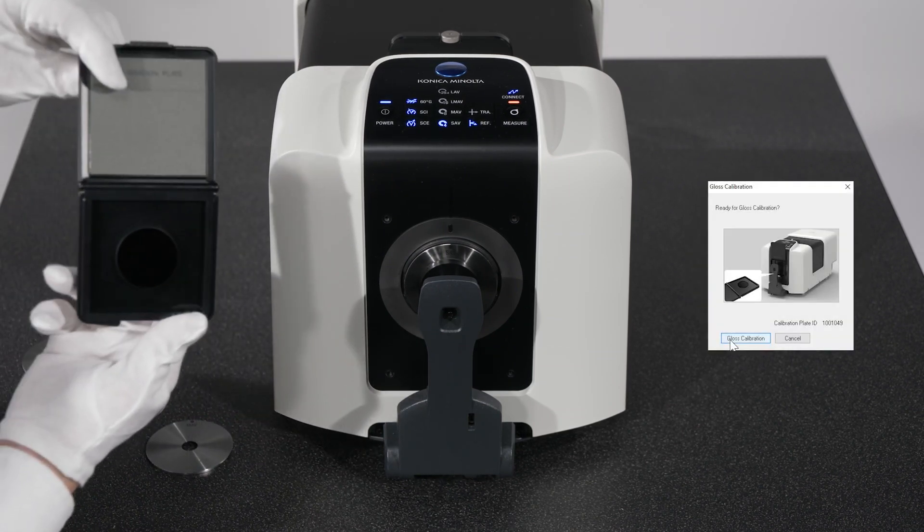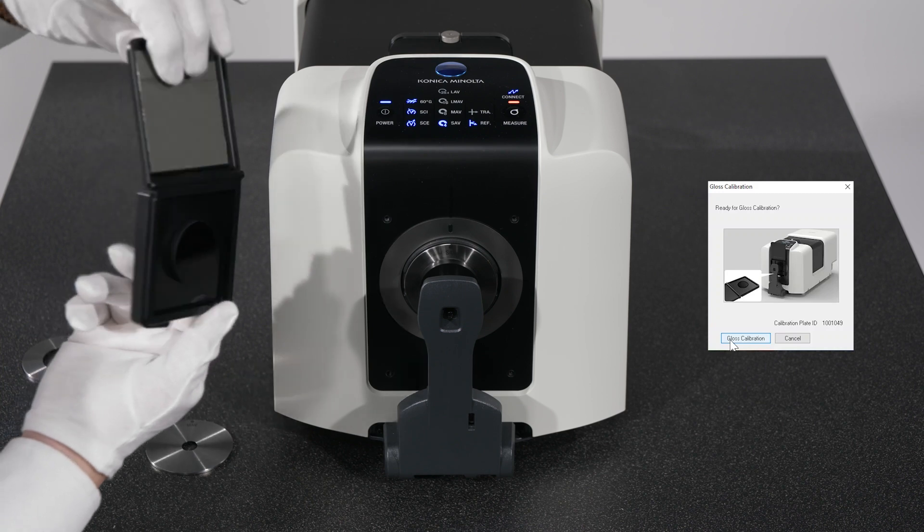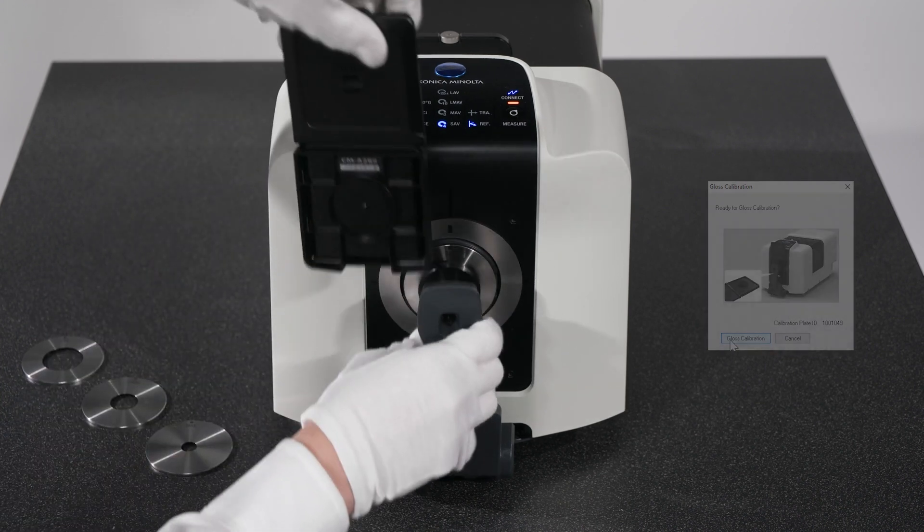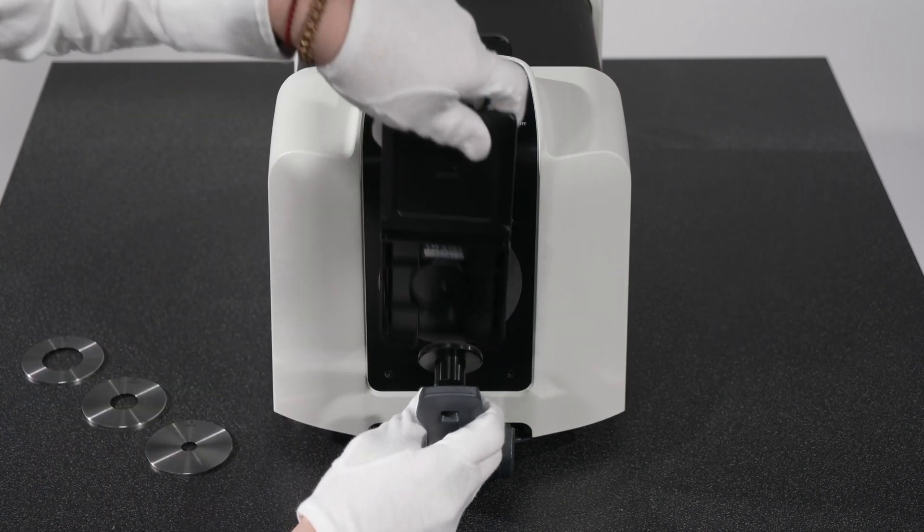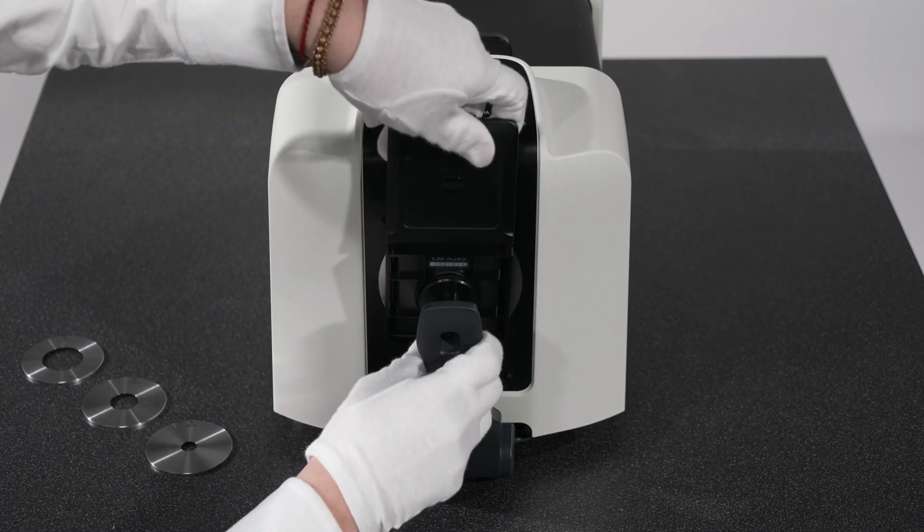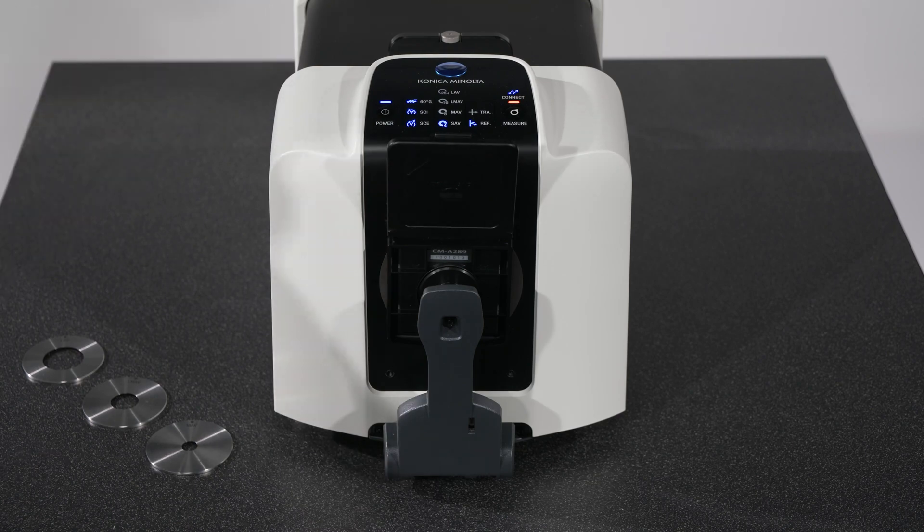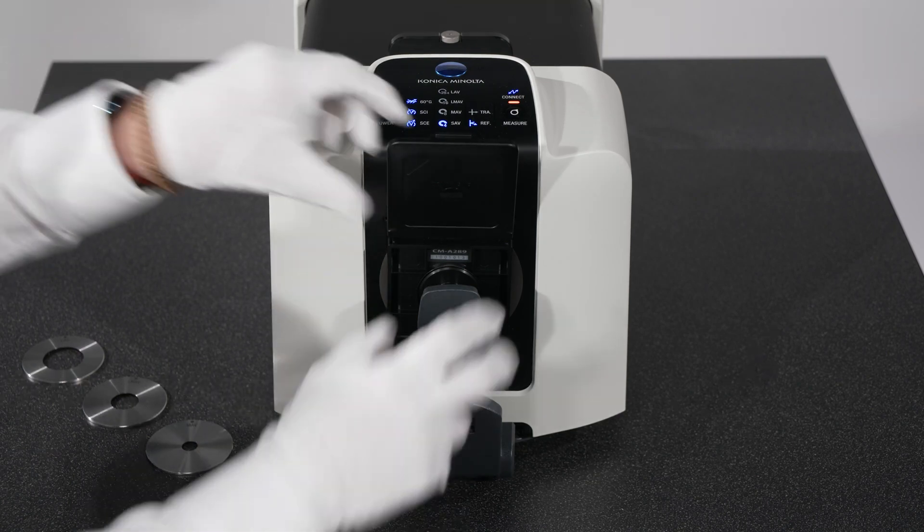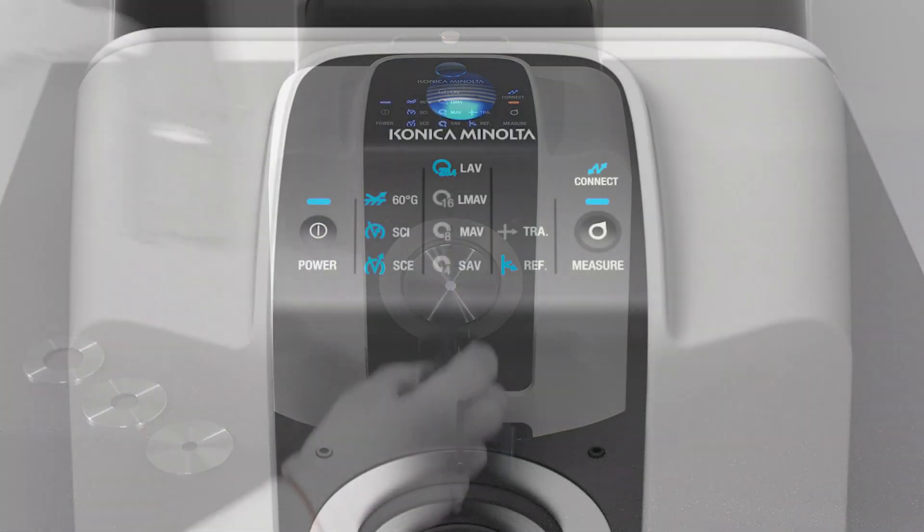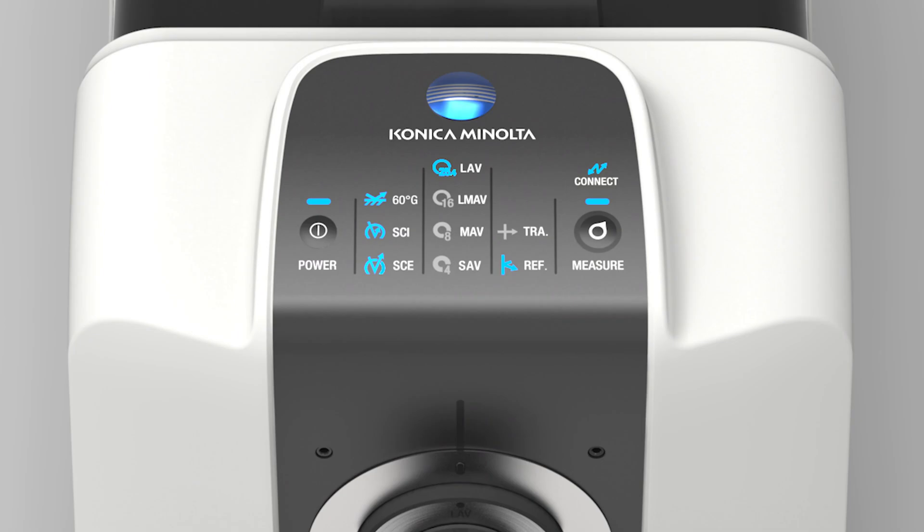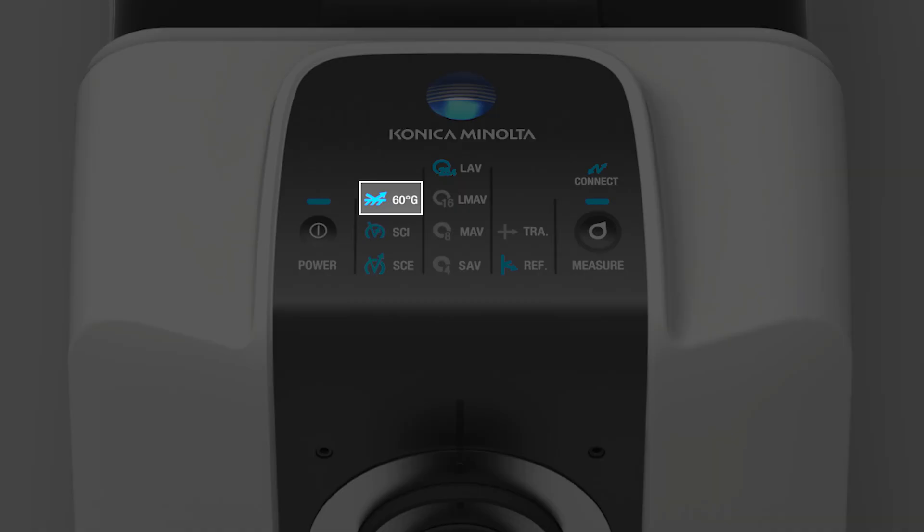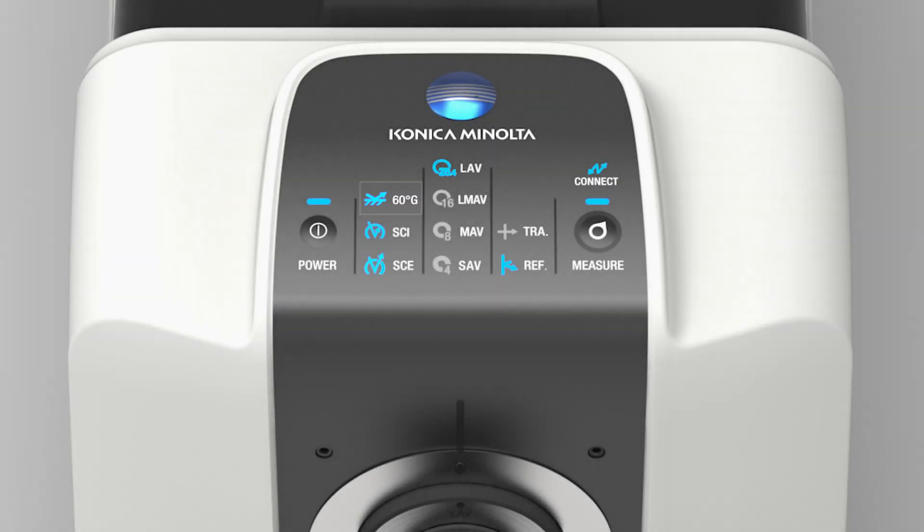When White Calibration is finished, follow the prompt for the Gloss Calibration. Position the Gloss Standard, then click to start calibration. When the calibration is finished, you will see the 60-degree gloss symbol light up on the display panel, indicating the gloss unit is calibrated. A blue light over the Measure button will also indicate the Zero and White calibrations were performed.